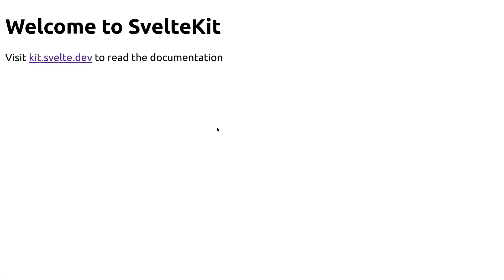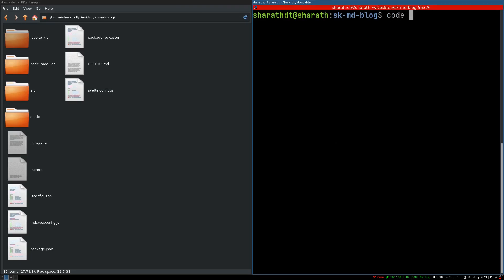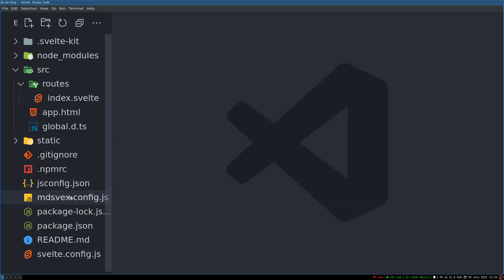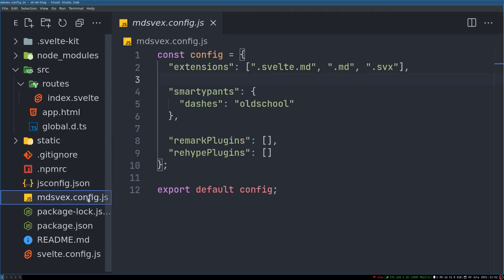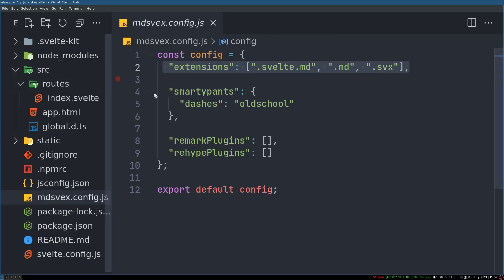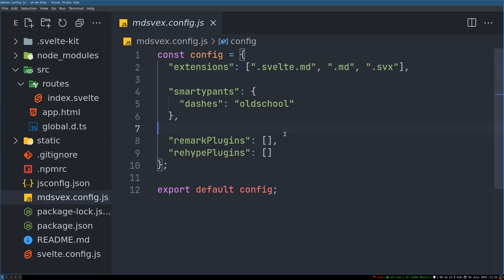Welcome back to Webjeda. We served this and it works. I'll open this in VS Code. We can see there is this markdown md-swex config.js which looks for these files — wherever you have it in the routes, it will process it and convert it into a page, a normal Svelte component.